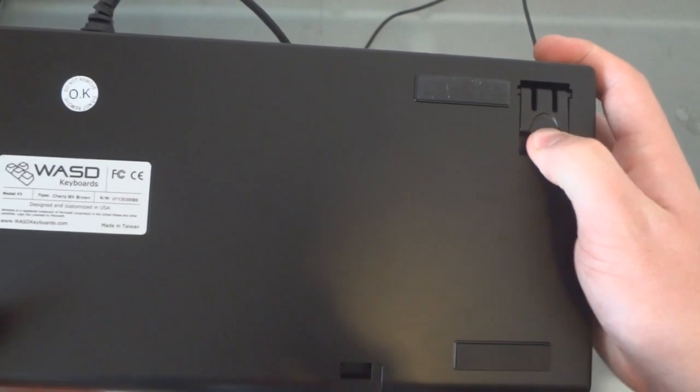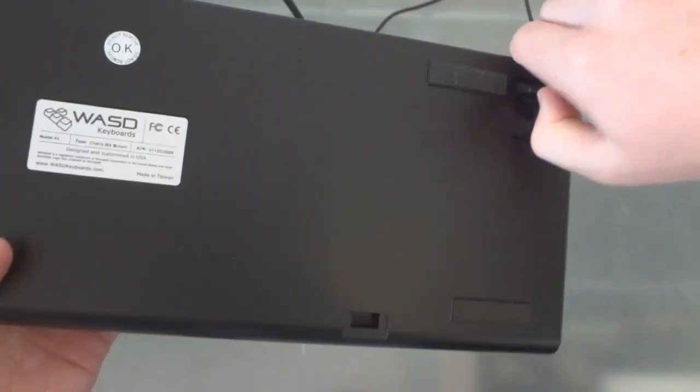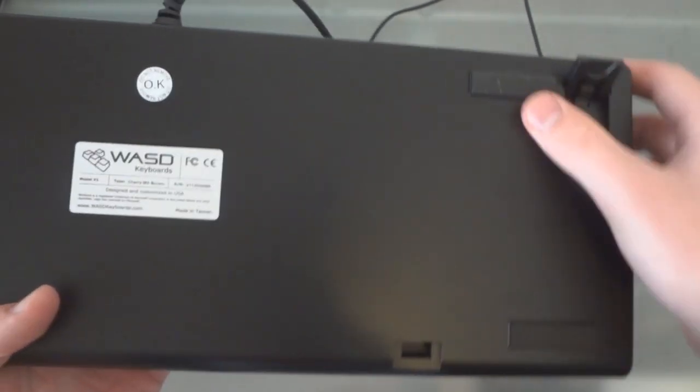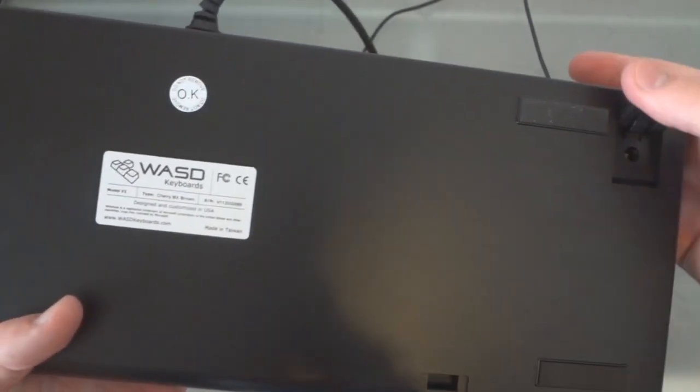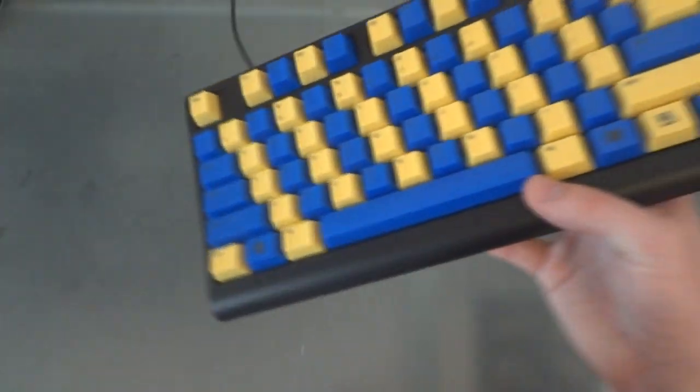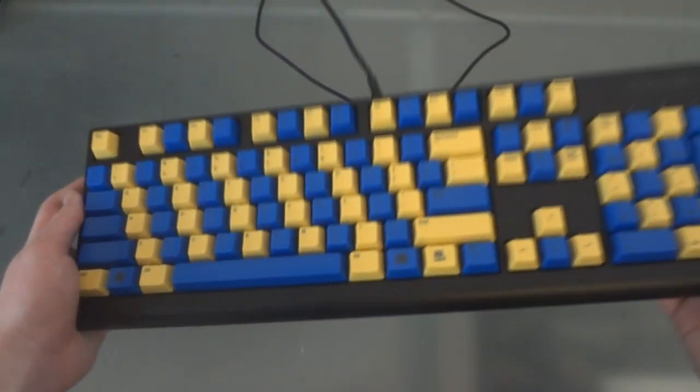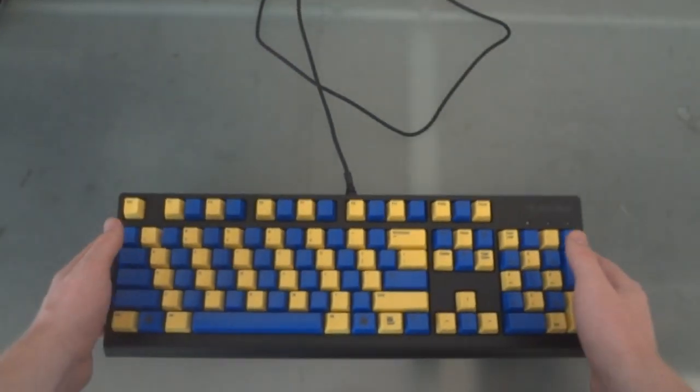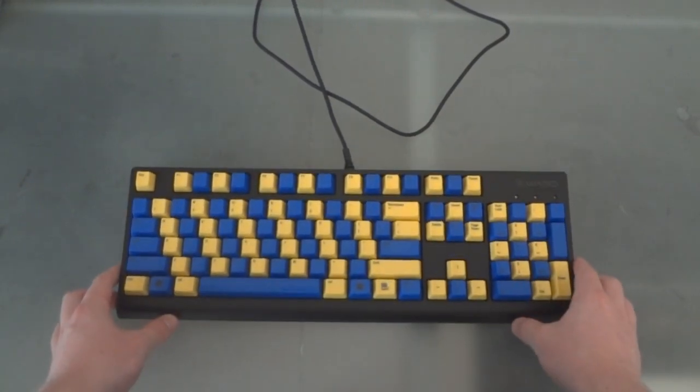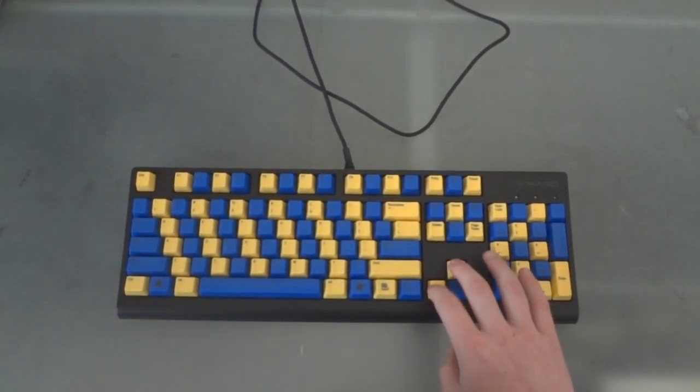And on the back we have these four rubber feet and the two legs which just have one height. Just a basic, very nice, solid keyboard. And that's that. So now let's go on and look at some of the accessories that are offered with it.